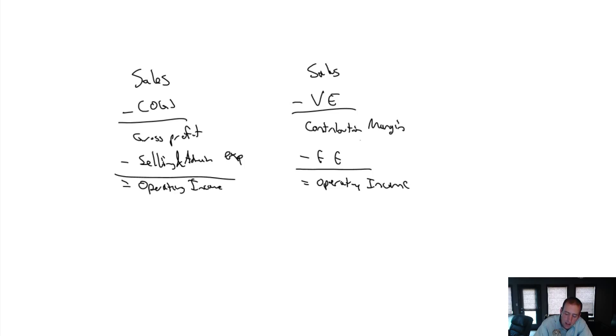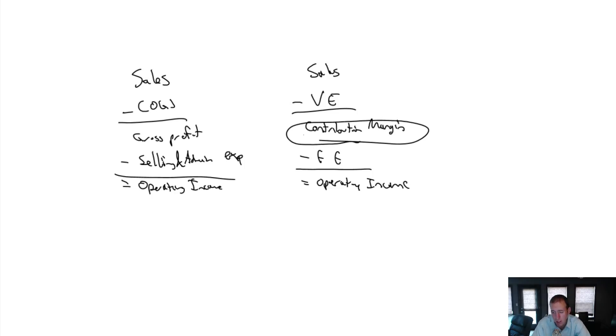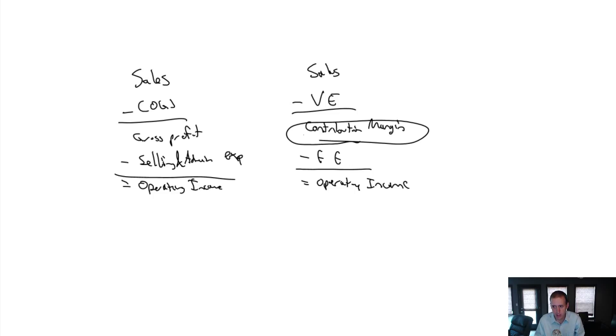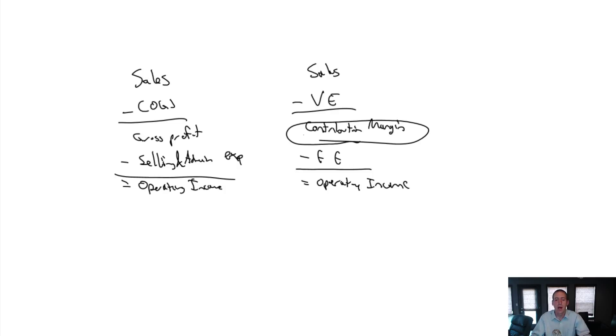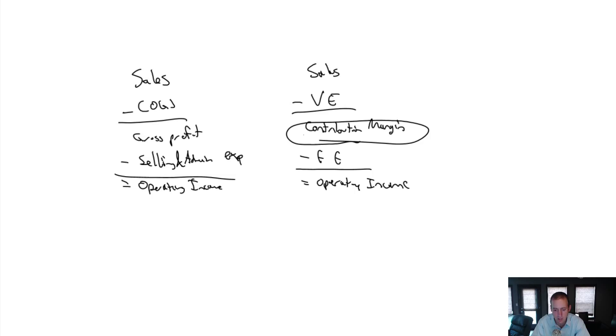What we're going to find is this contribution margin is so powerful in figuring out things like how many units do I need to sell to break even. That's one of the most important things we're going to learn all chapter. How many units do I need to sell to break even? So if I've got a company that sells cupcakes, how many cupcakes do I need to sell every day in order to break even?